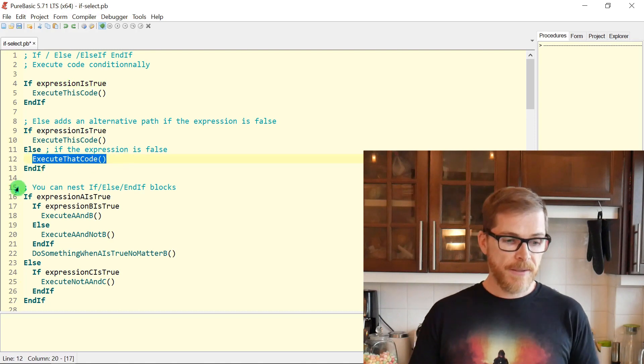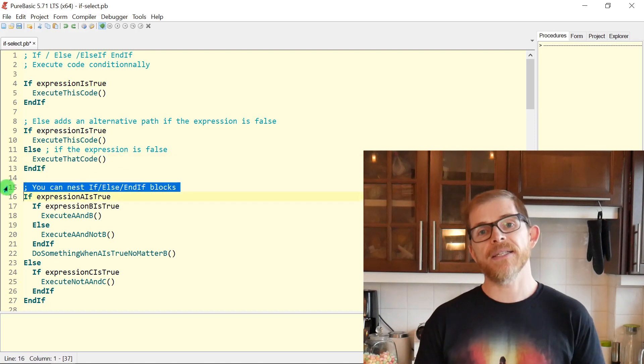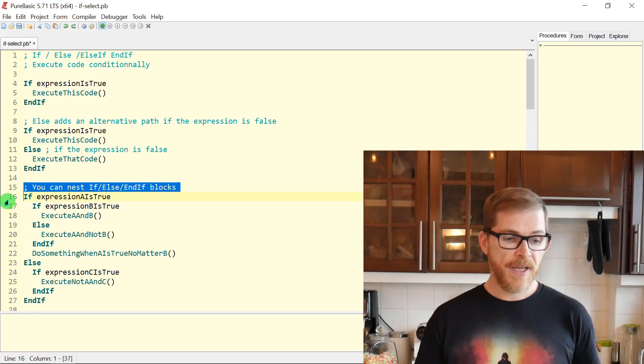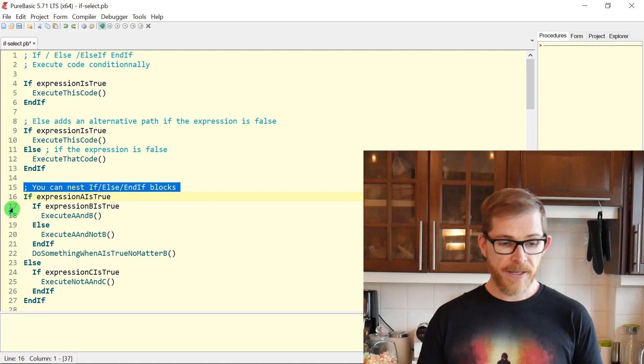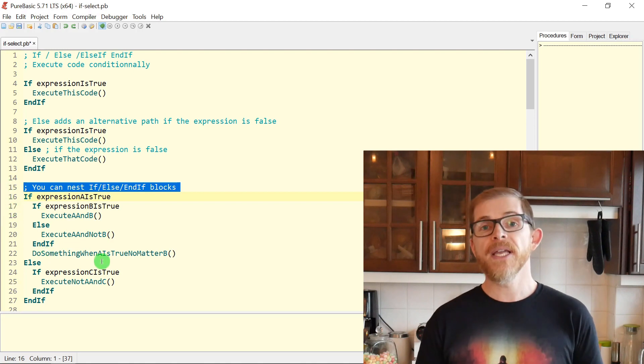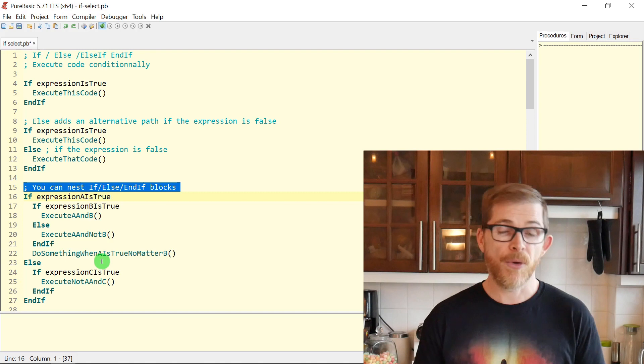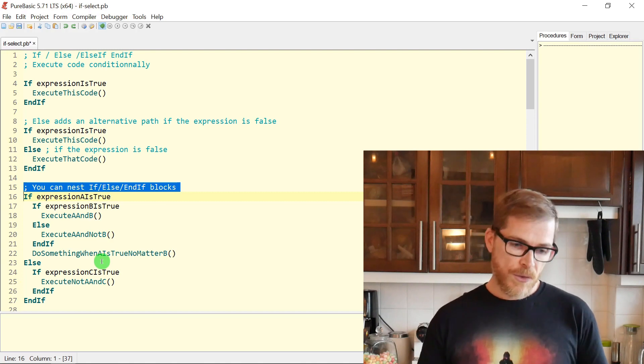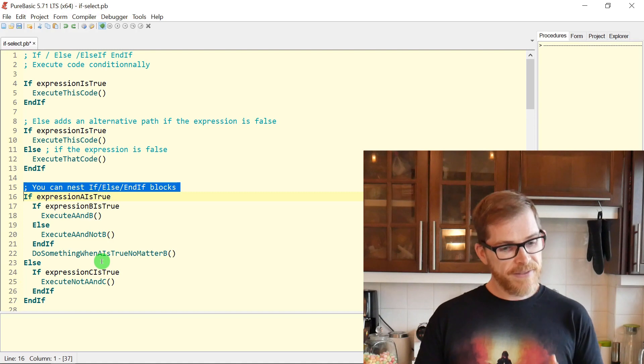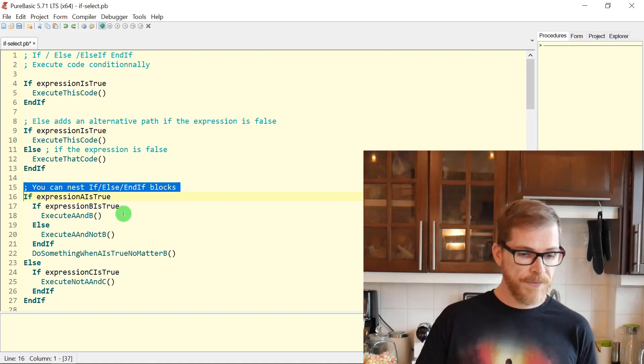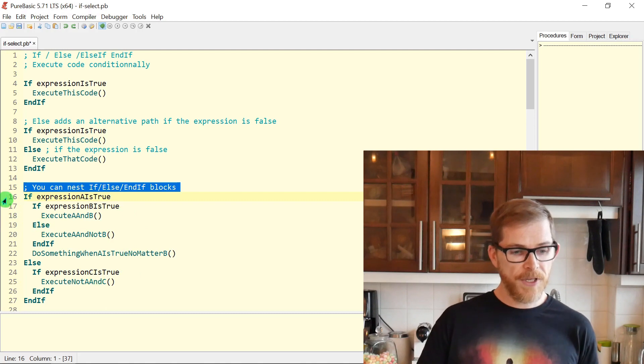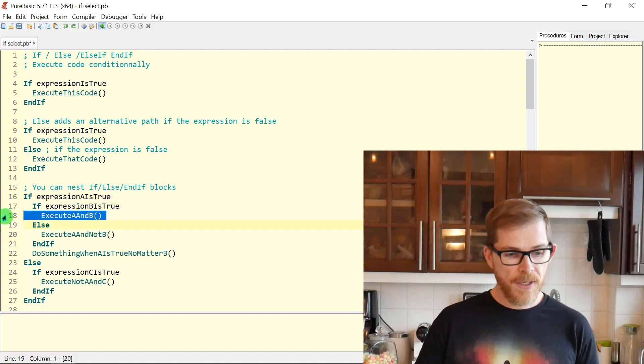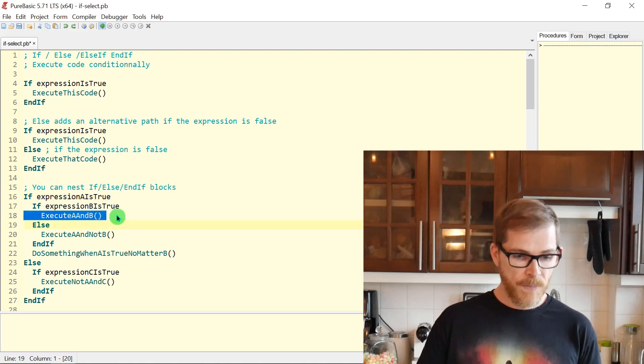You can nest as many IF-ELSE and ENDIF blocks as you want. But be careful. Boolean logic can be a little bit tricky, so try not to nest too many. Here it's very precise. If expression A is true, IF expression B is true, you execute A and B. So when you're here, both A and B are true.